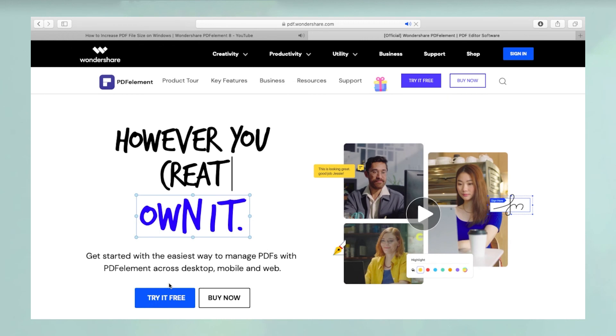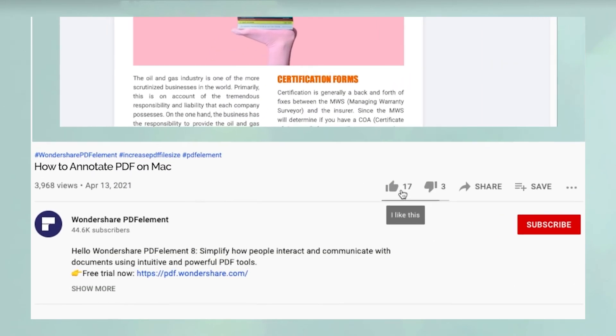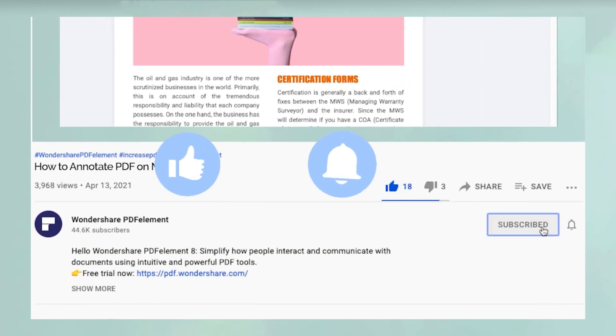If you found this video useful, please hit Like and don't forget to subscribe to our channel for more awesome content.